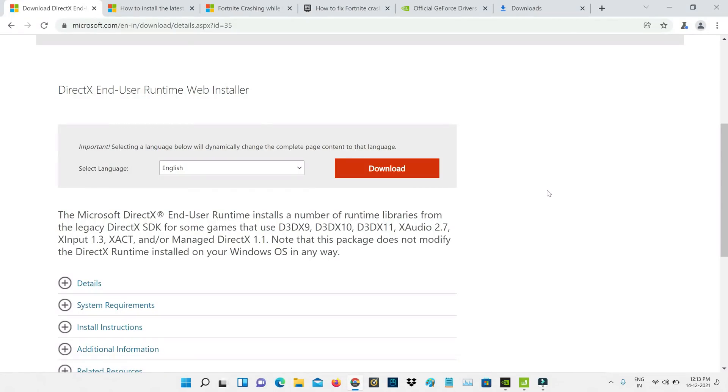Next, check if your PC has the latest version of DirectX or not. Once you install the DirectX software, restart your Windows PC one time.